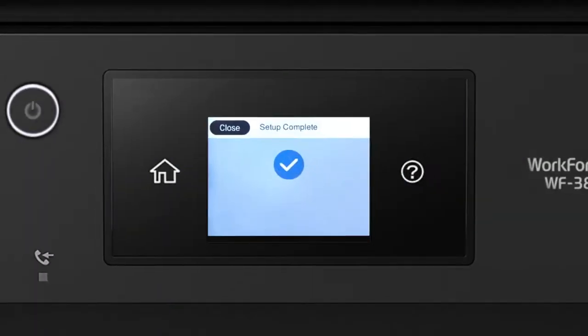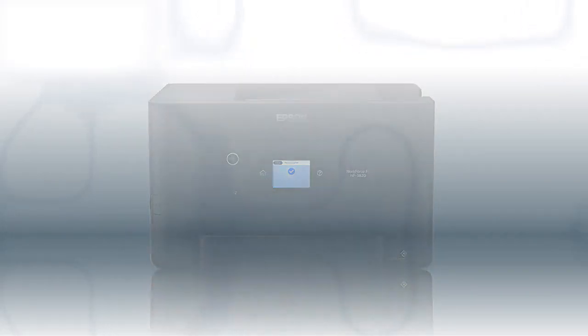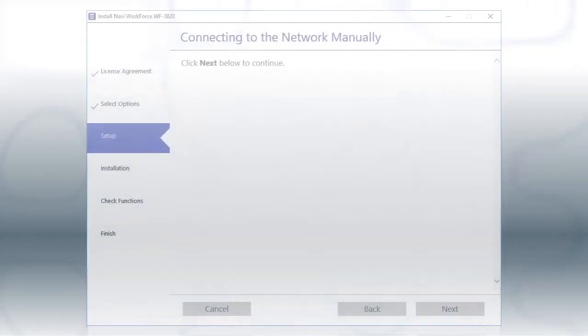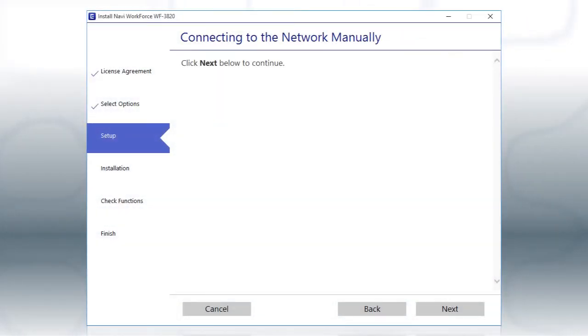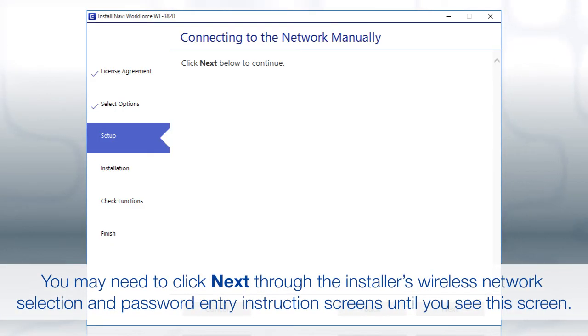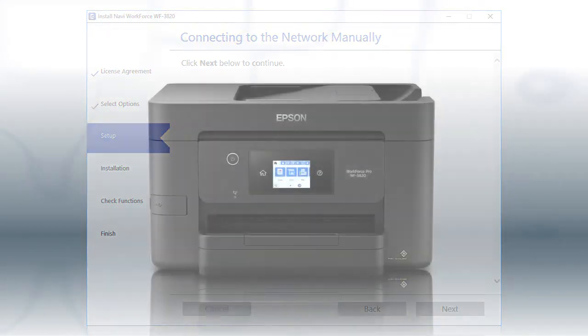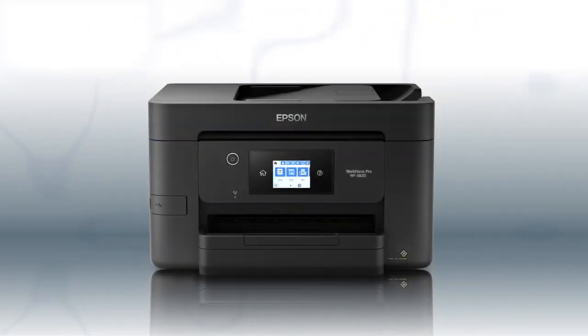Your printer is connected to your wireless network. Follow the rest of the instructions on the computer screen to complete wireless setup. You are now ready to print wirelessly.